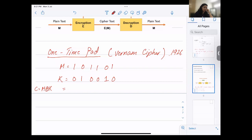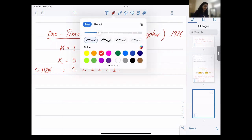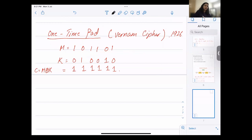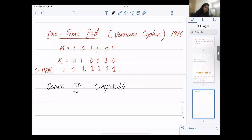Addition modulo 2 means: add both bits and take the remainder when divided by 2. For example, 1+0=1, 0+1=1, etc. This simple cipher — the one-time pad — is totally secure and mathematically proven so, but only if the key satisfies certain conditions. The first condition is that the key k must be as long as the message m, since you add them bitwise.